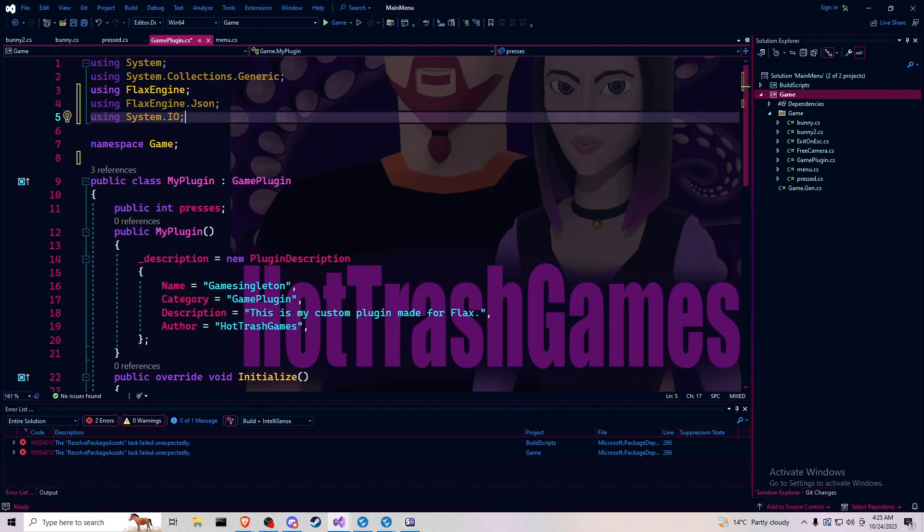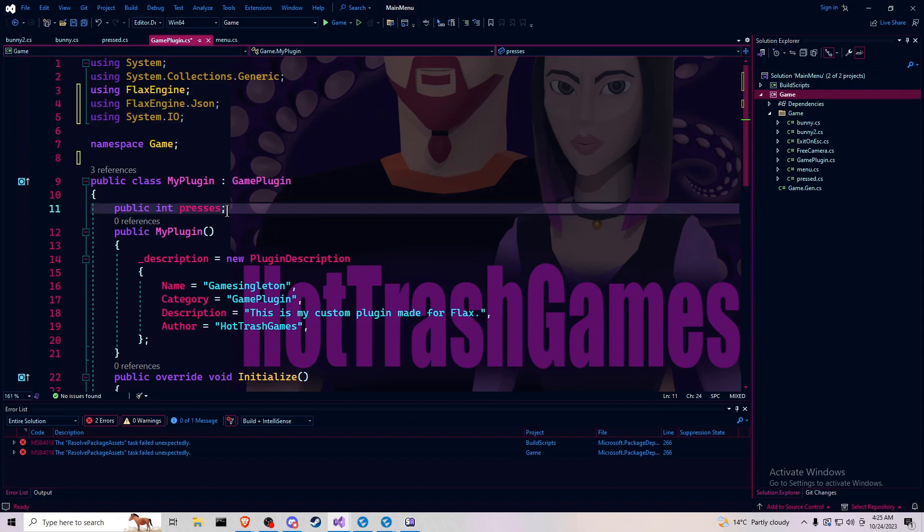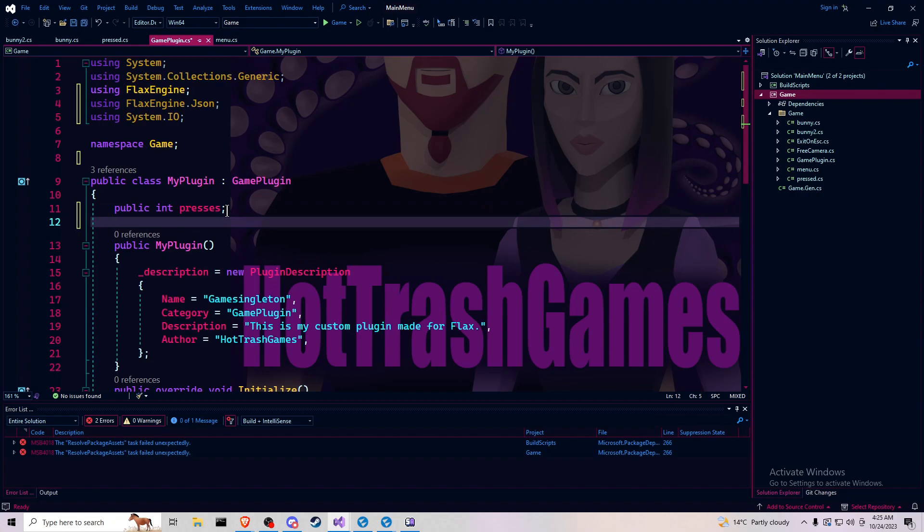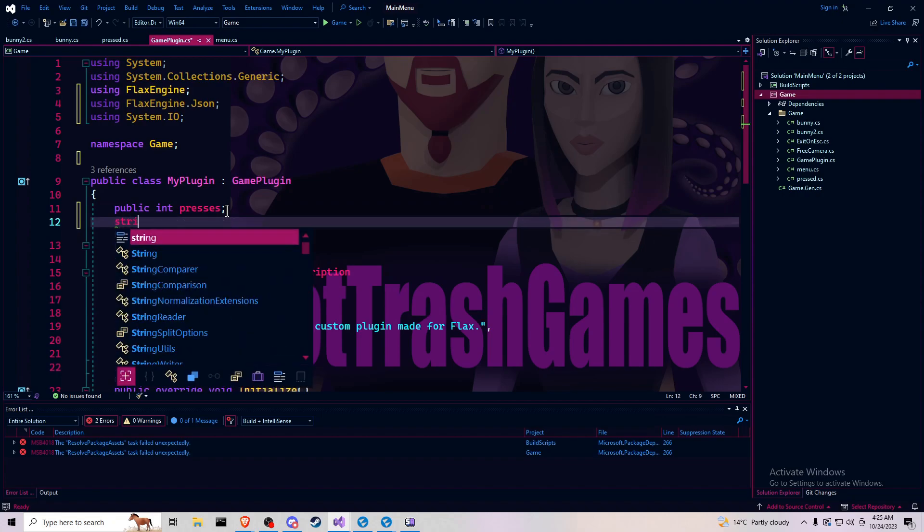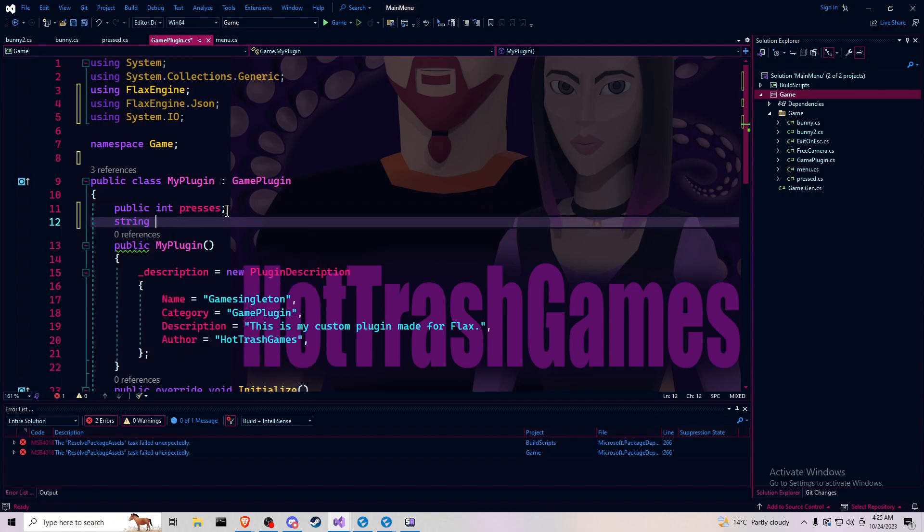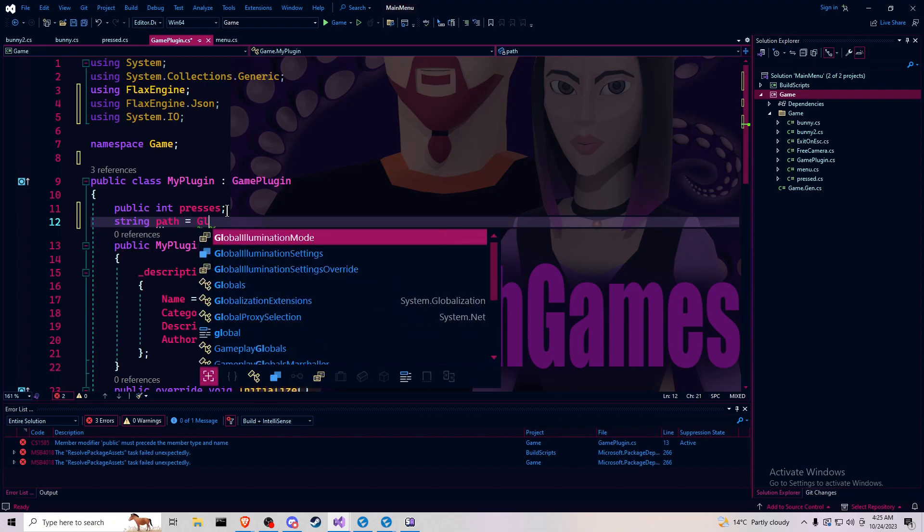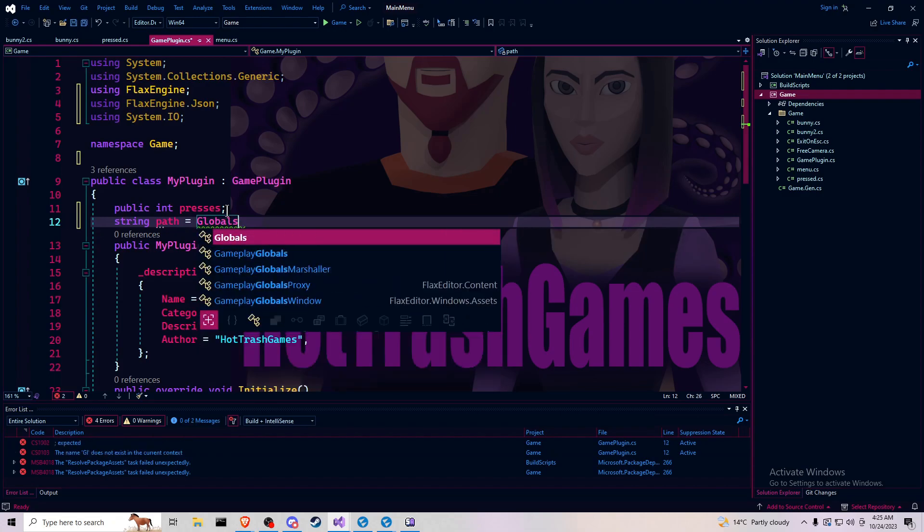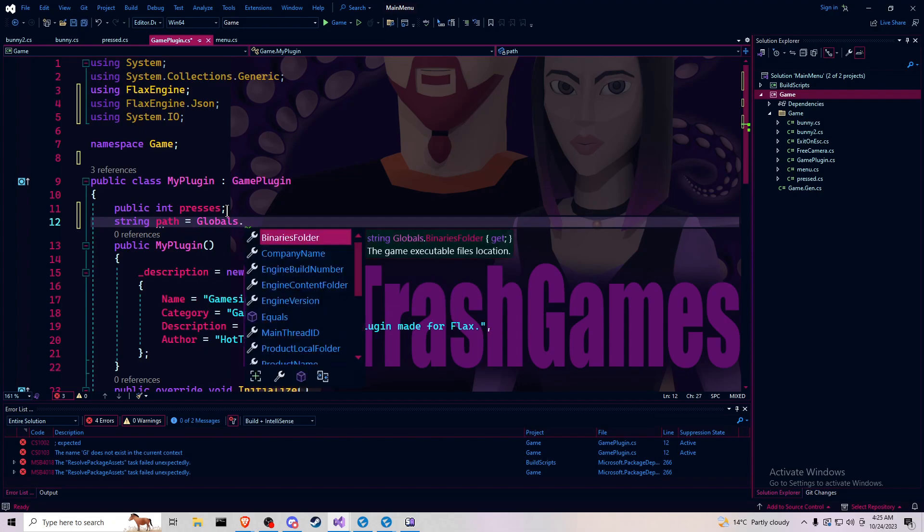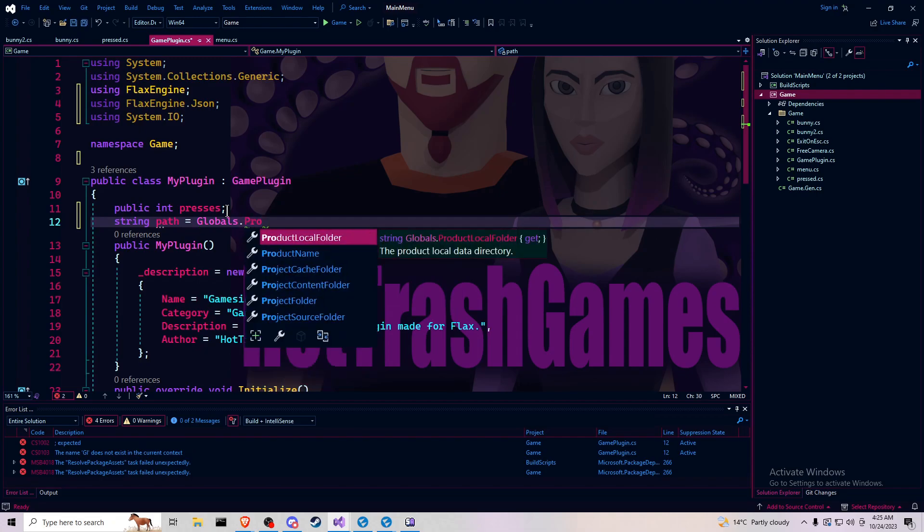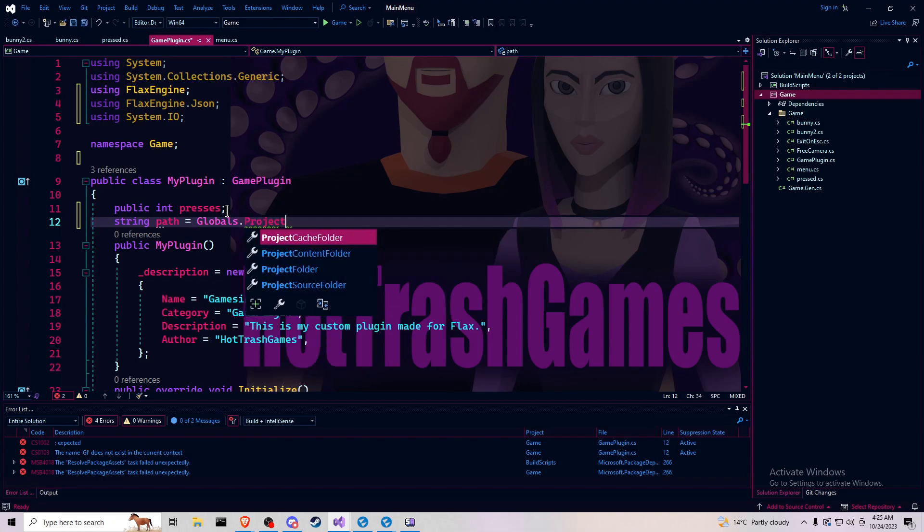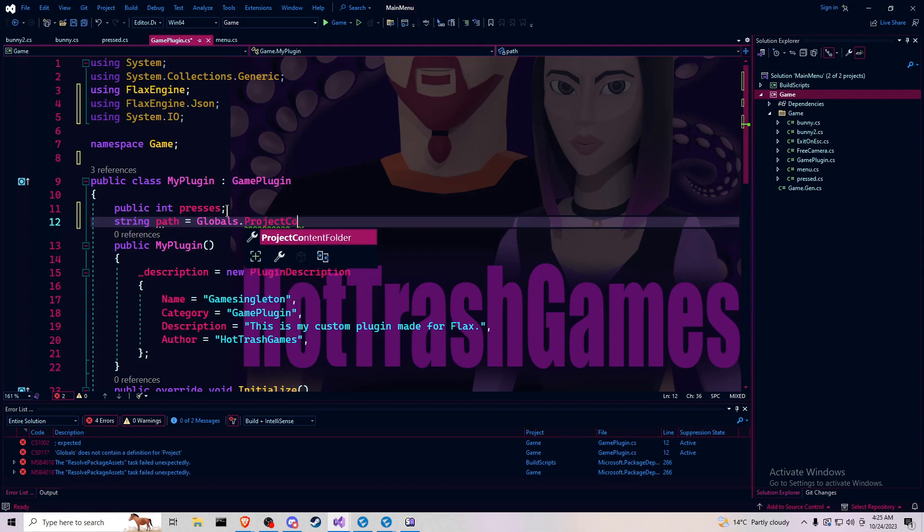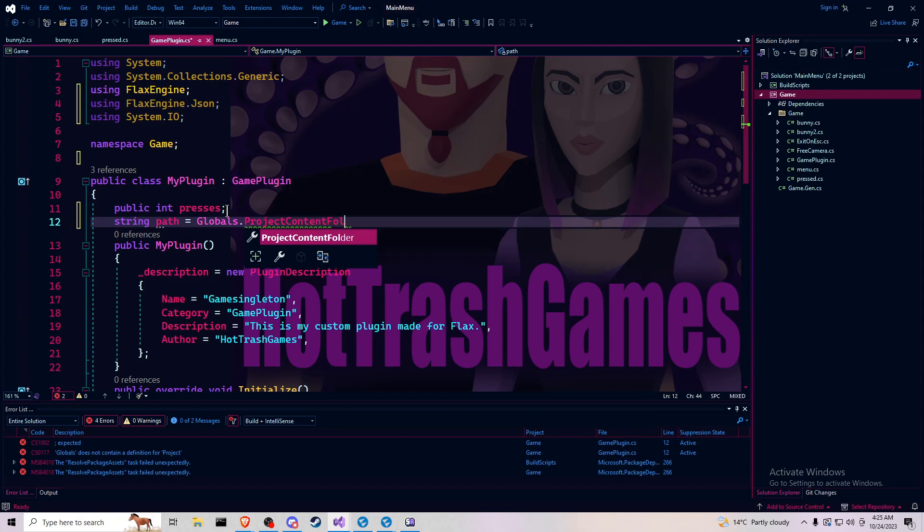We will also need a string variable, which we will name path and that will equal globals dot project content folder